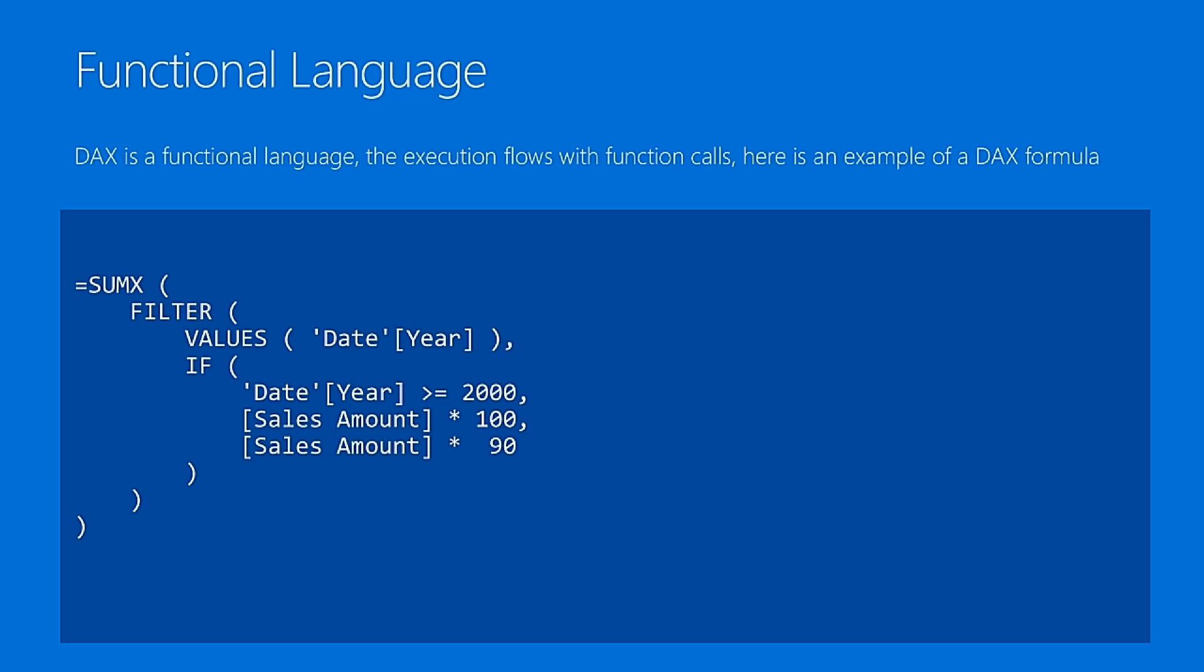This is a typical expression in DAX. There's no need for you to understand what it does right now, but it's just to show you that DAX is a functional language. Functional language means it's like the Excel formula language. Also Excel has a functional language, meaning that the full execution of code is just a single function call. In that case, you see there is a SUMX, which is the first function call.